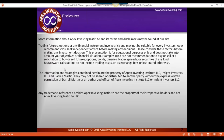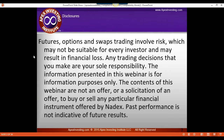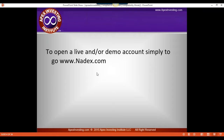Trading futures, options, or any financial instrument involves risk and may not be suitable for every investor. The information in this webinar is for educational and informational purposes only, and it's not an offer or solicitation to buy or sell any particular product offered by Nadex. Past performance is not indicative of future results.